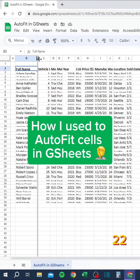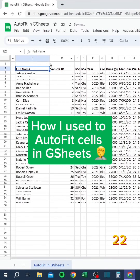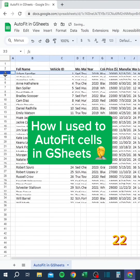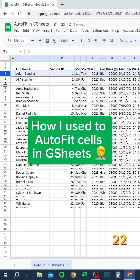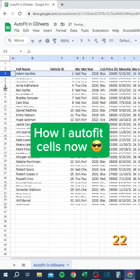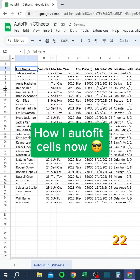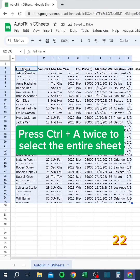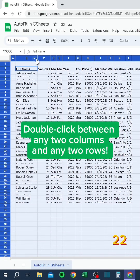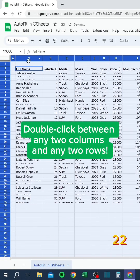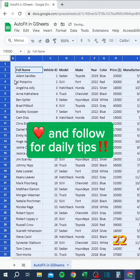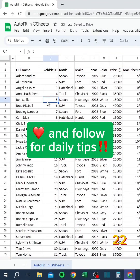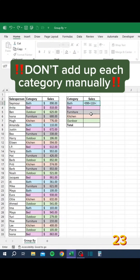How I used to auto-fit cells in Google Sheets versus how I do it now: press Ctrl+A twice to select the entire sheet, then double-click between any two columns or rows.